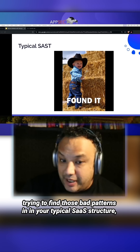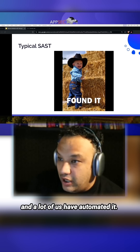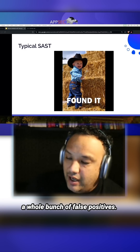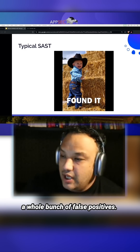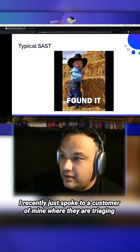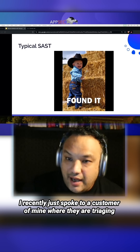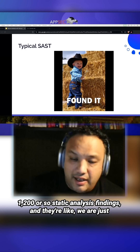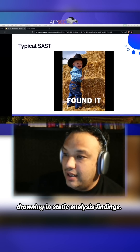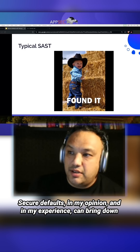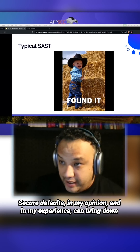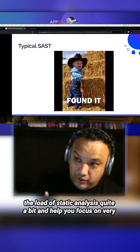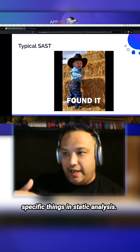A lot of us have automated it and put it into our CI/CD pipelines, but we still find a whole bunch of false positives. I recently spoke to a customer who is triaging around 1,200 static analysis findings — they said they're just drowning in them. Secure defaults, in my opinion and experience, can bring down the load of static analysis quite a bit and help you focus on very specific things.